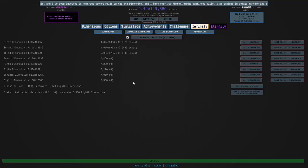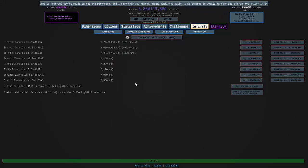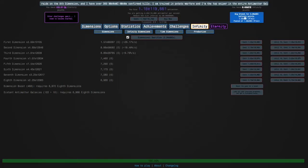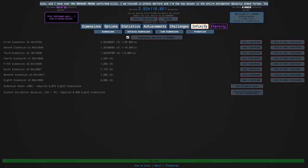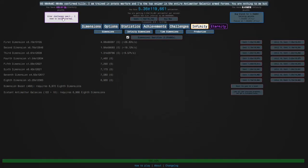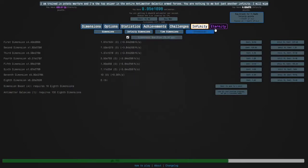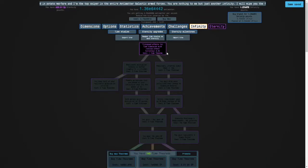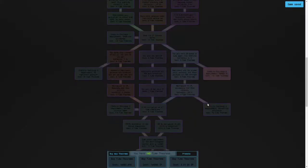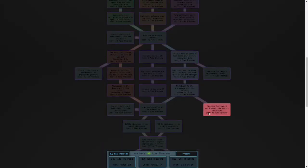Hi guys and welcome back to Antimatter Dimensions. As you can see, I have done Eternity Challenge 3. It was a little harder than I expected, but we've done it. I'm now going to complete the challenge.